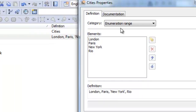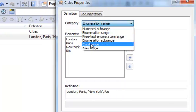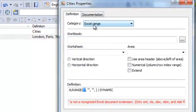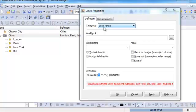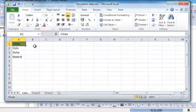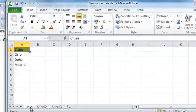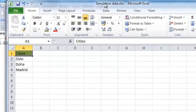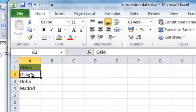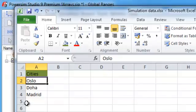By double-clicking here, I can say I want to use an Excel range — available for the Enterprise version. To use that, I need an Excel file. Here I have a list of cities — three cities in a sheet named 'lists'. The file is called 'simulation data'. I want to read from A2 and downwards to read the names for my range.